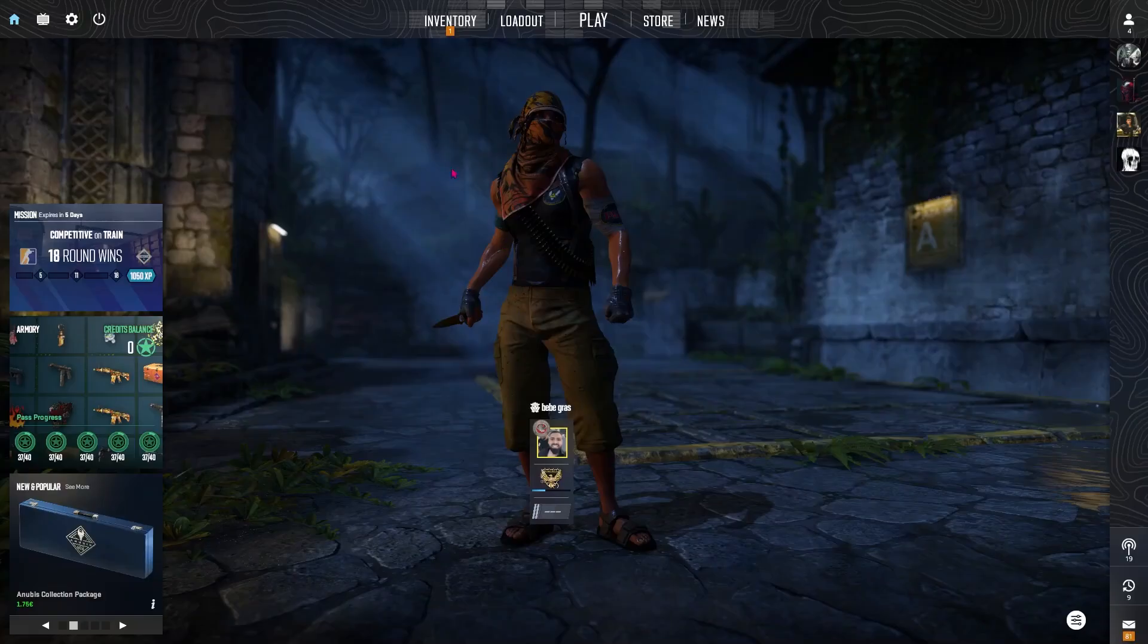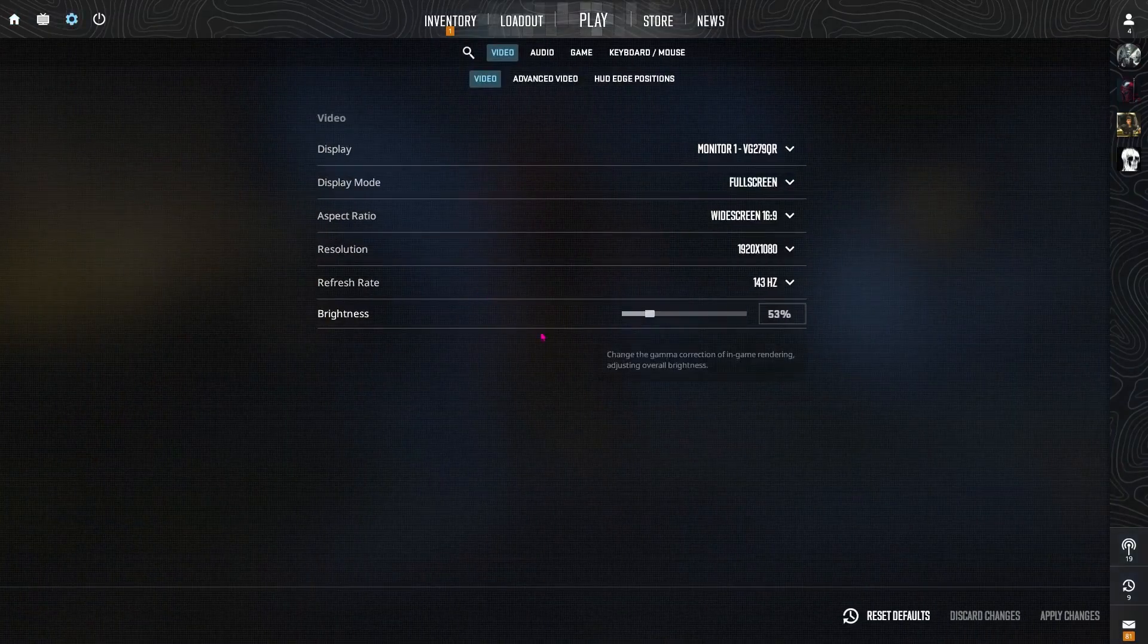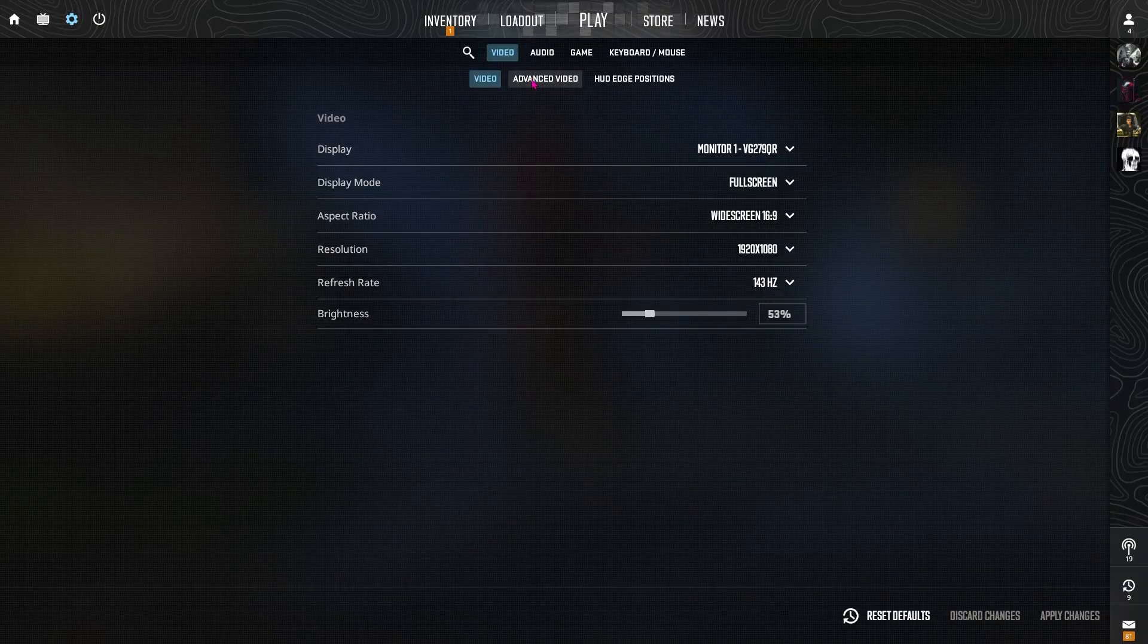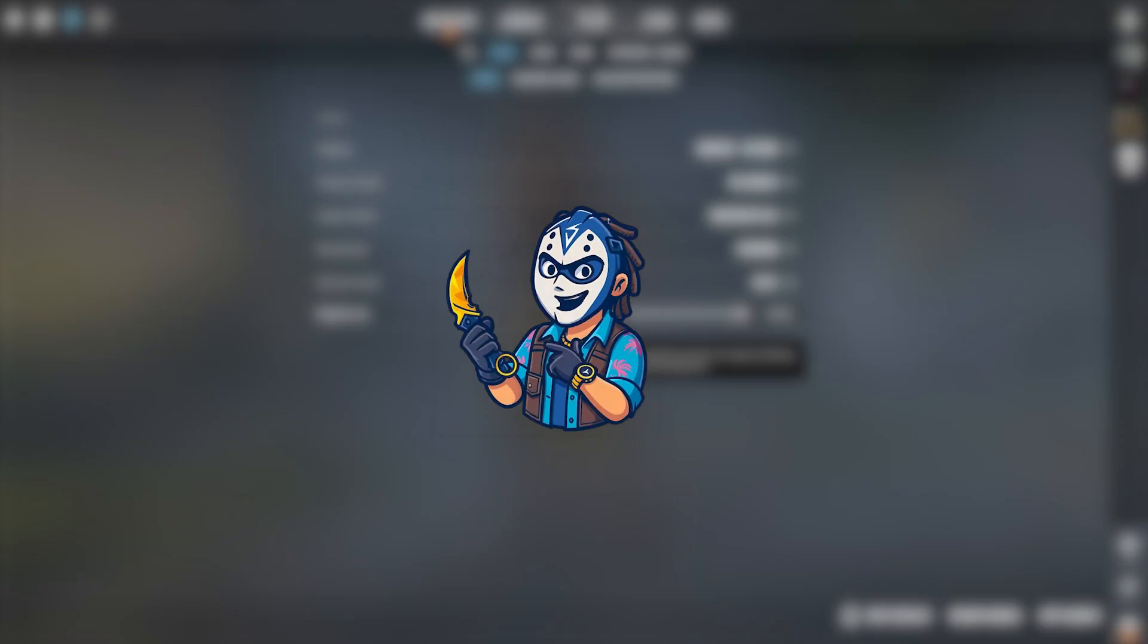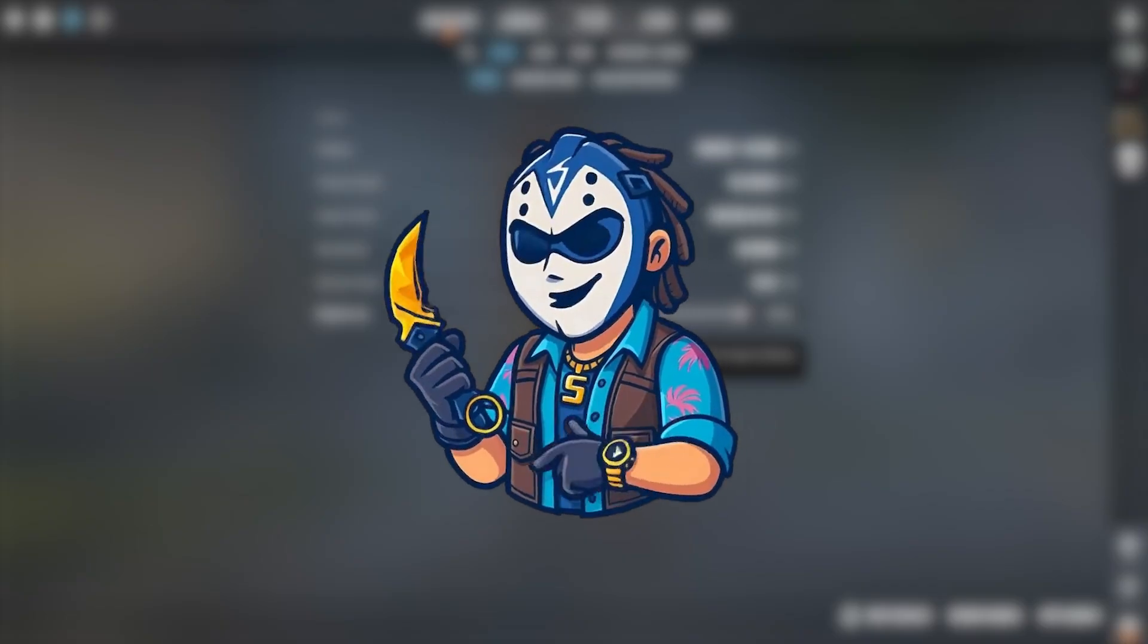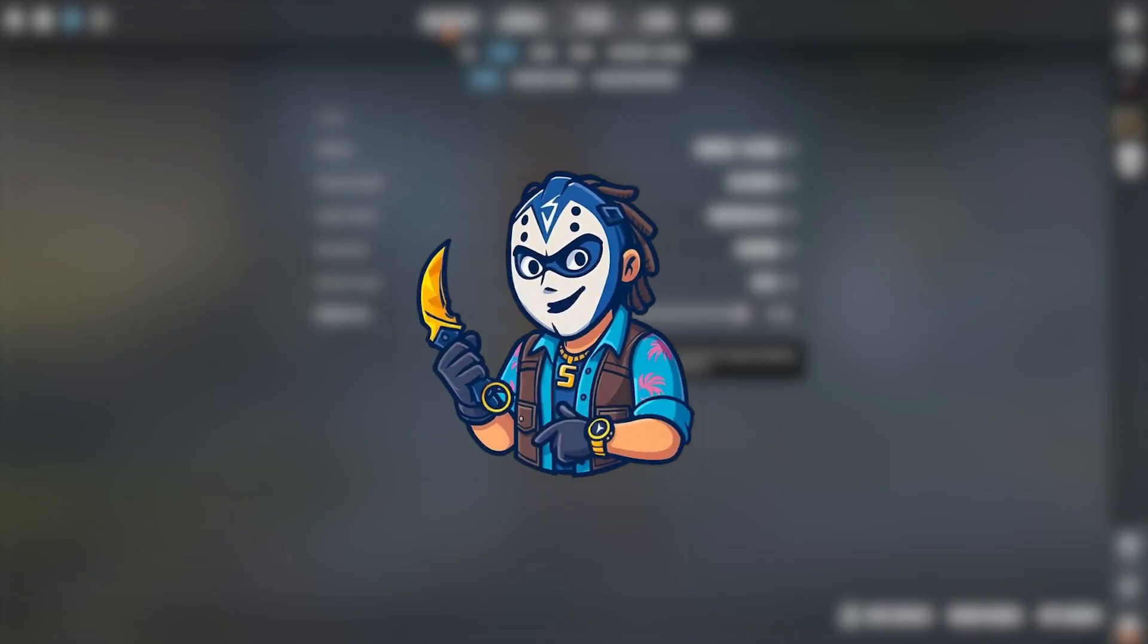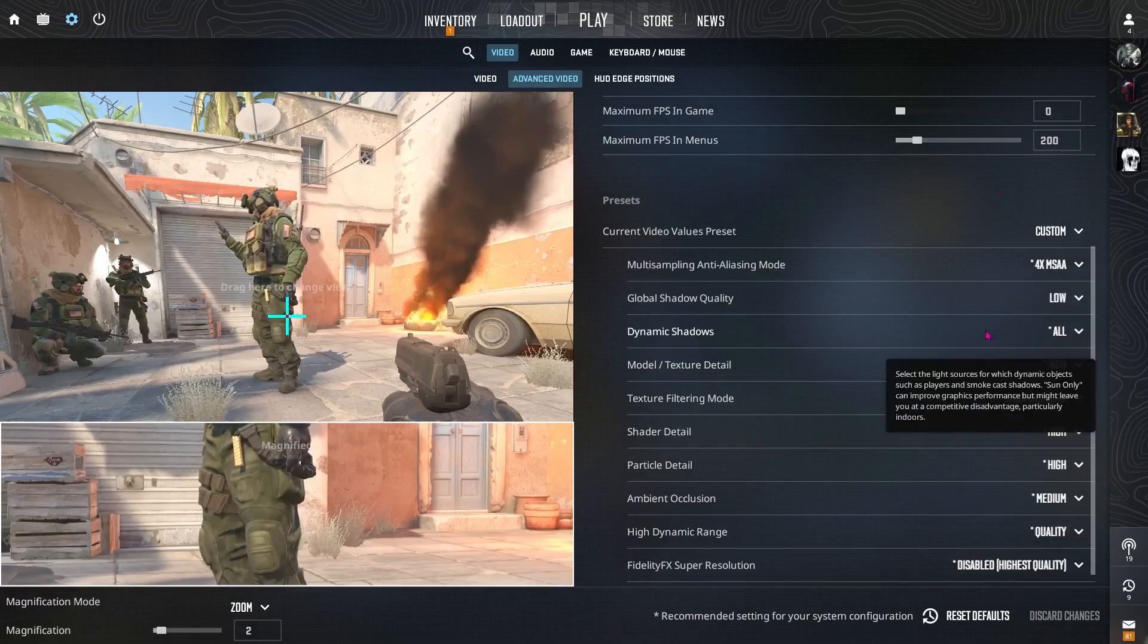First, let's start inside CS2. Head over to settings then video and here's what I recommend for both clarity and visuals. We're gonna turn the brightness to 100%. This will be adjusted from other options outside the game. So in the game, we will make it 100%. This makes the dark areas more readable.